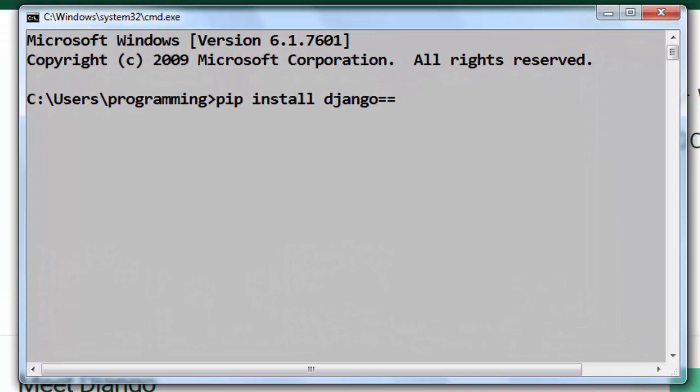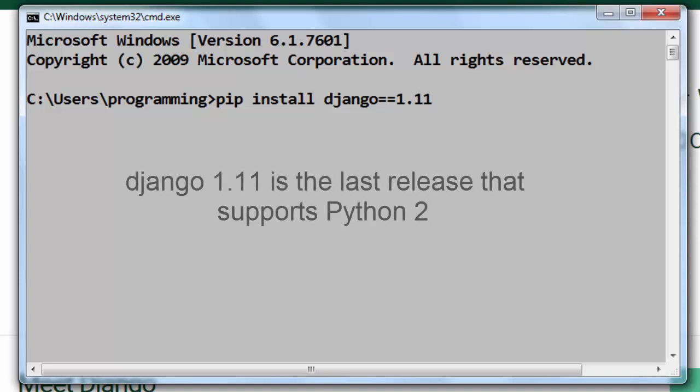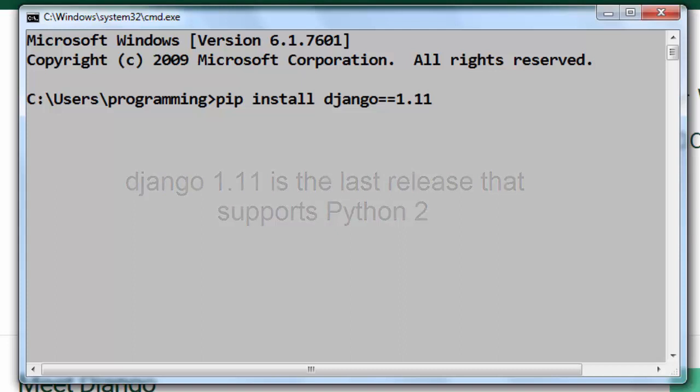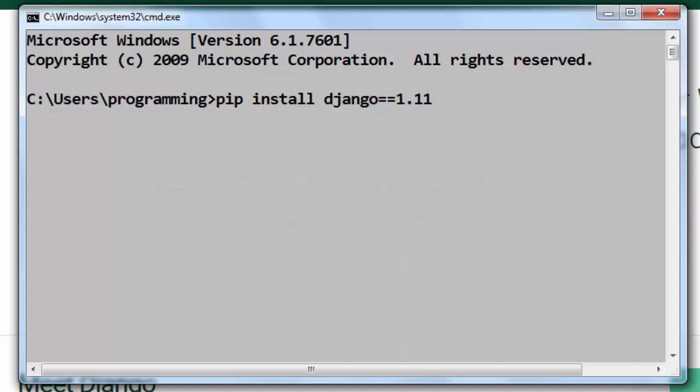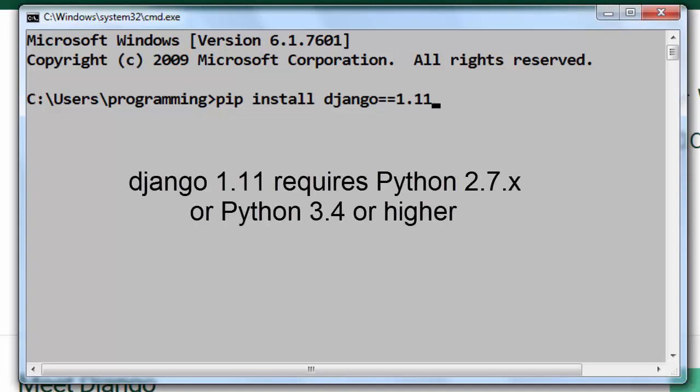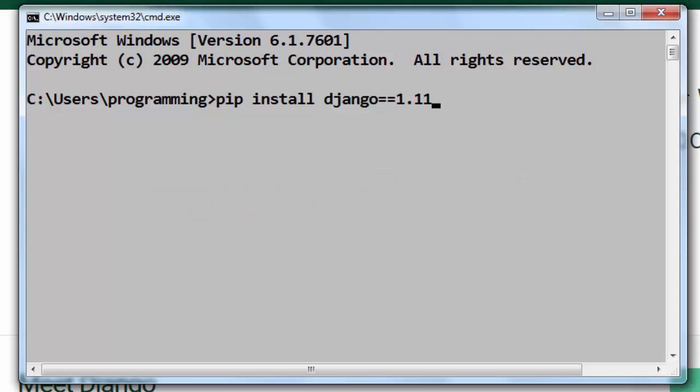Because this version is the last Django release that supports Python 2, so this is the last version which supports either Python 2 or Python 3. In order to work, this version requires Python 2.7 or at least Python 3.4 or higher if you're working with Python version 3.